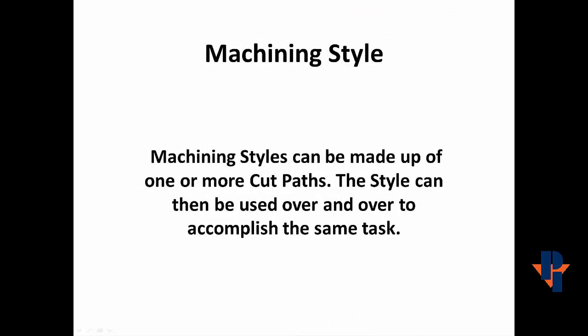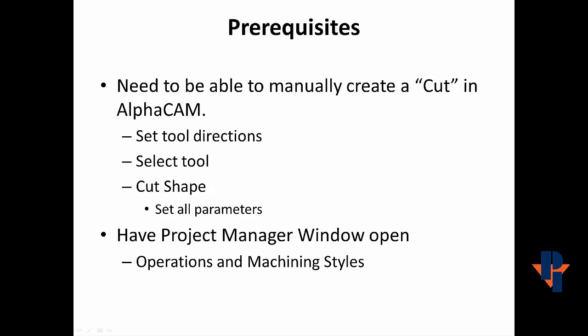Machining styles can be made up of one or more cut paths. The style can then be used over and over to accomplish the same task.